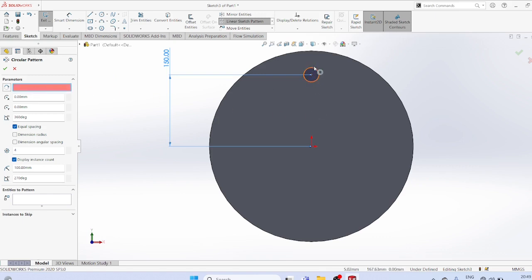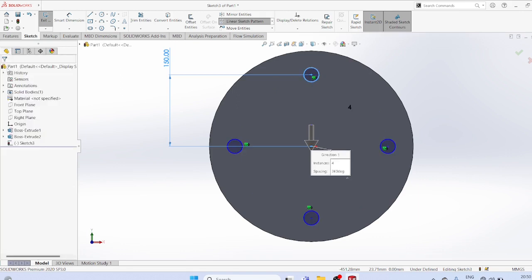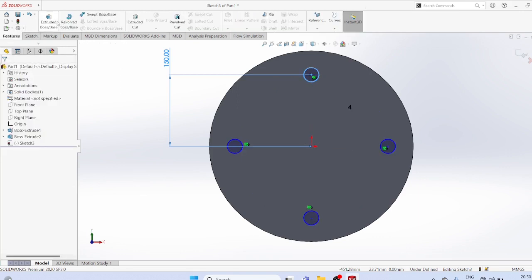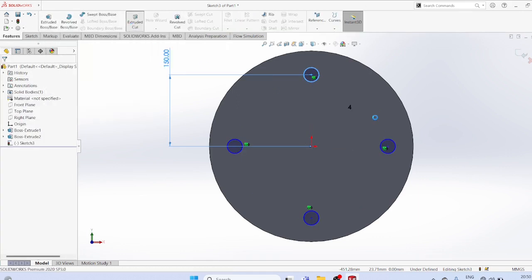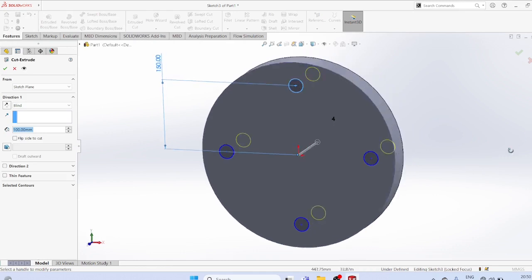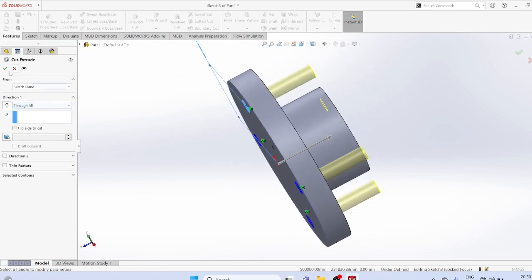Select the circle, set number of items to 4, OK. Then extrude and cut through all, OK.